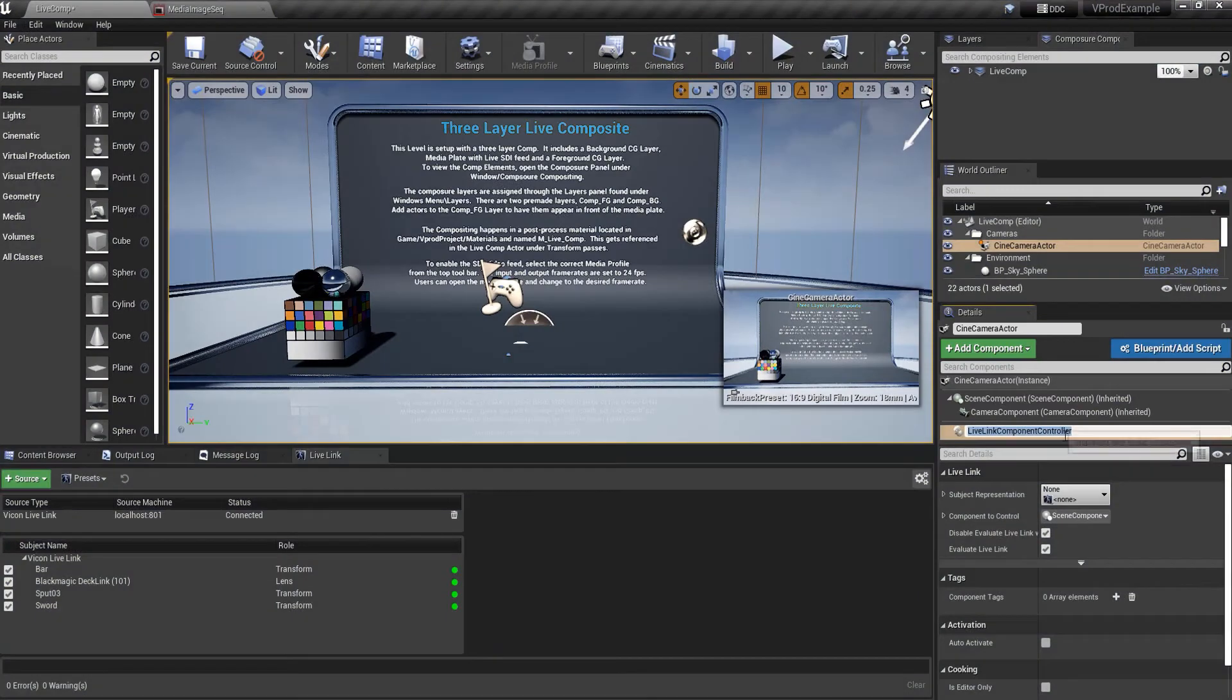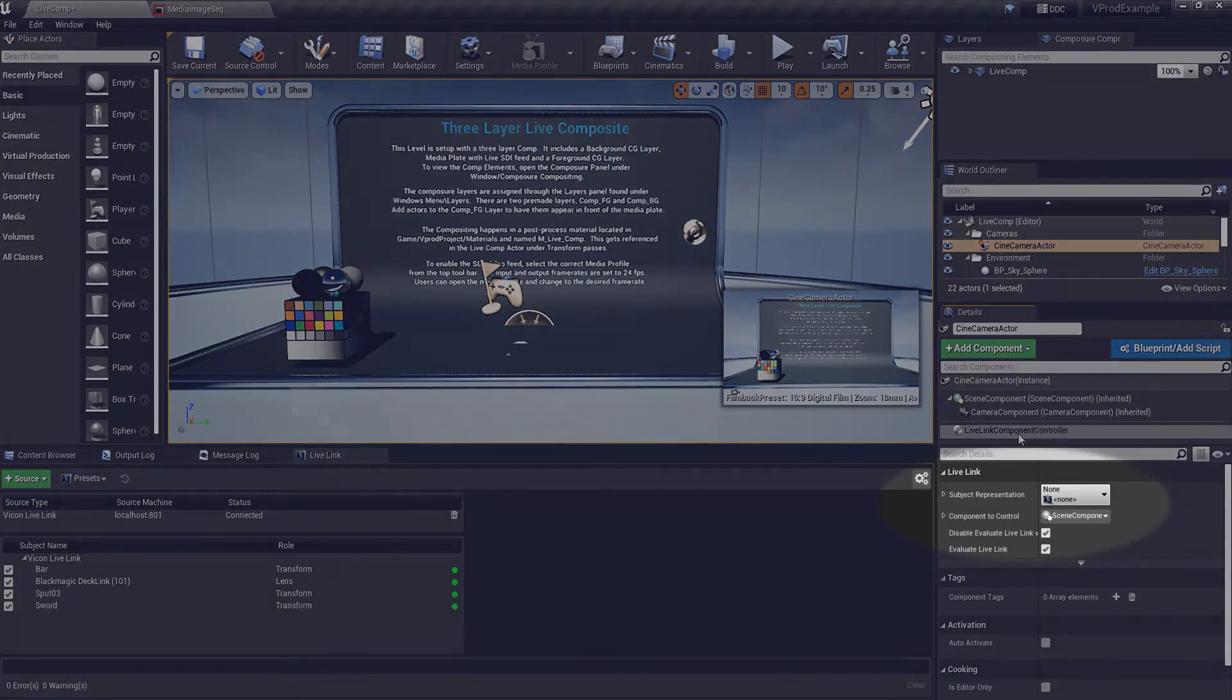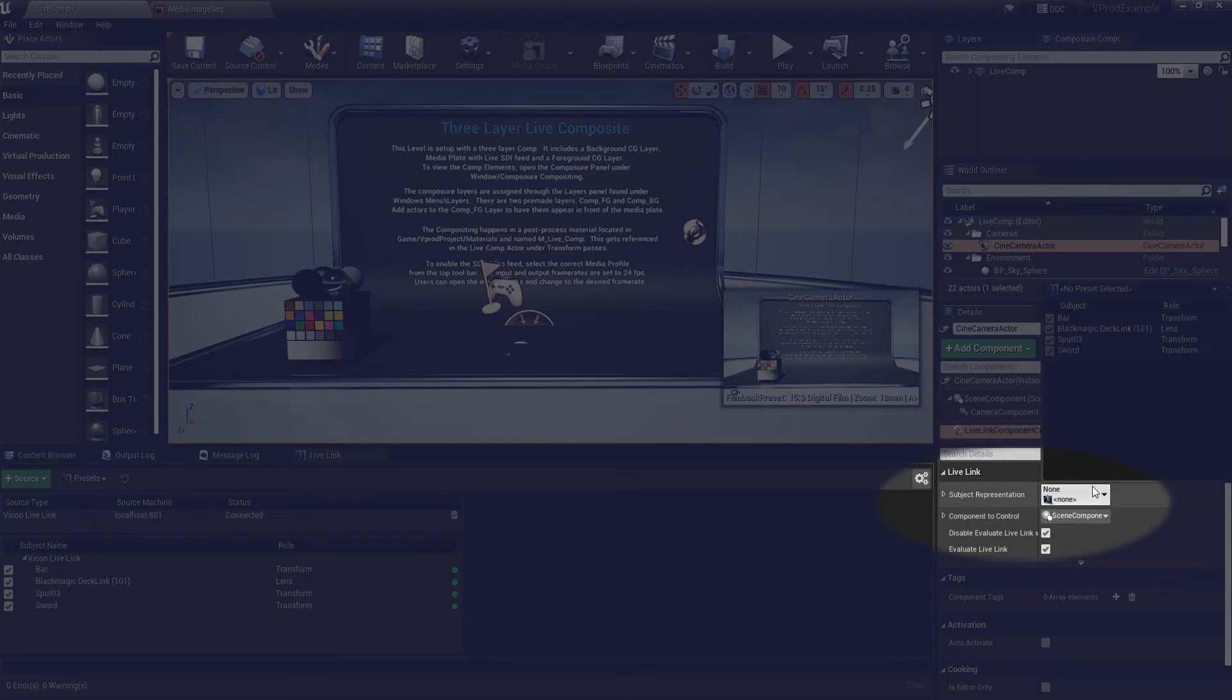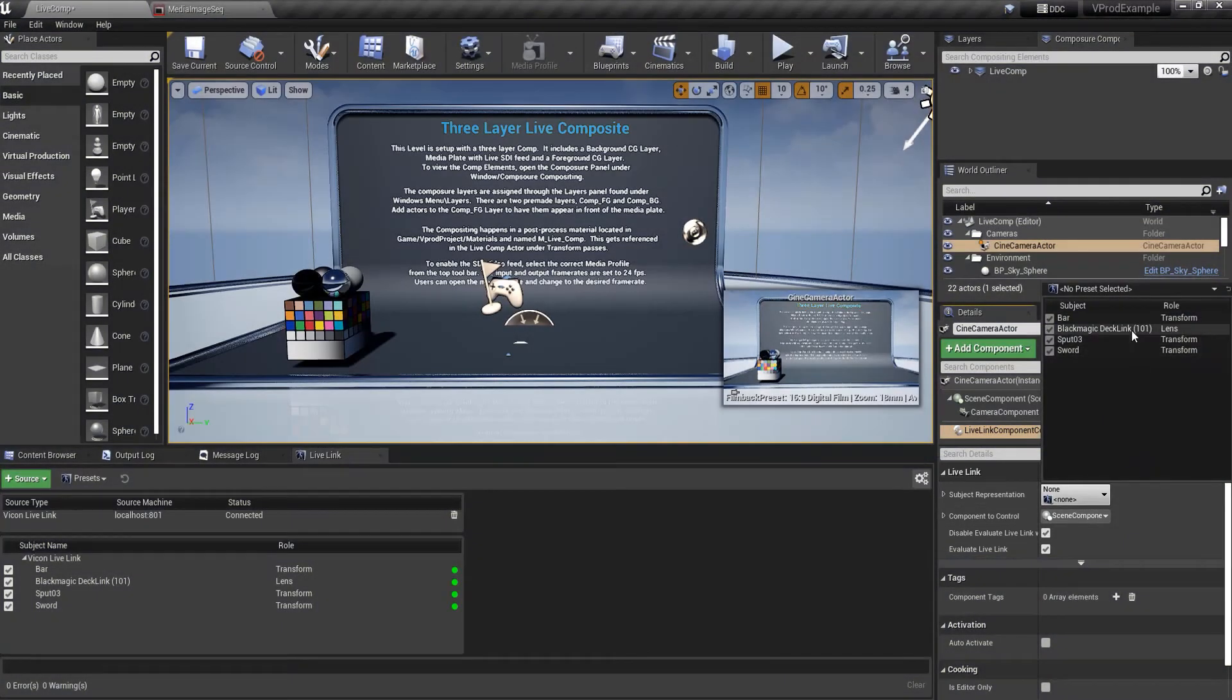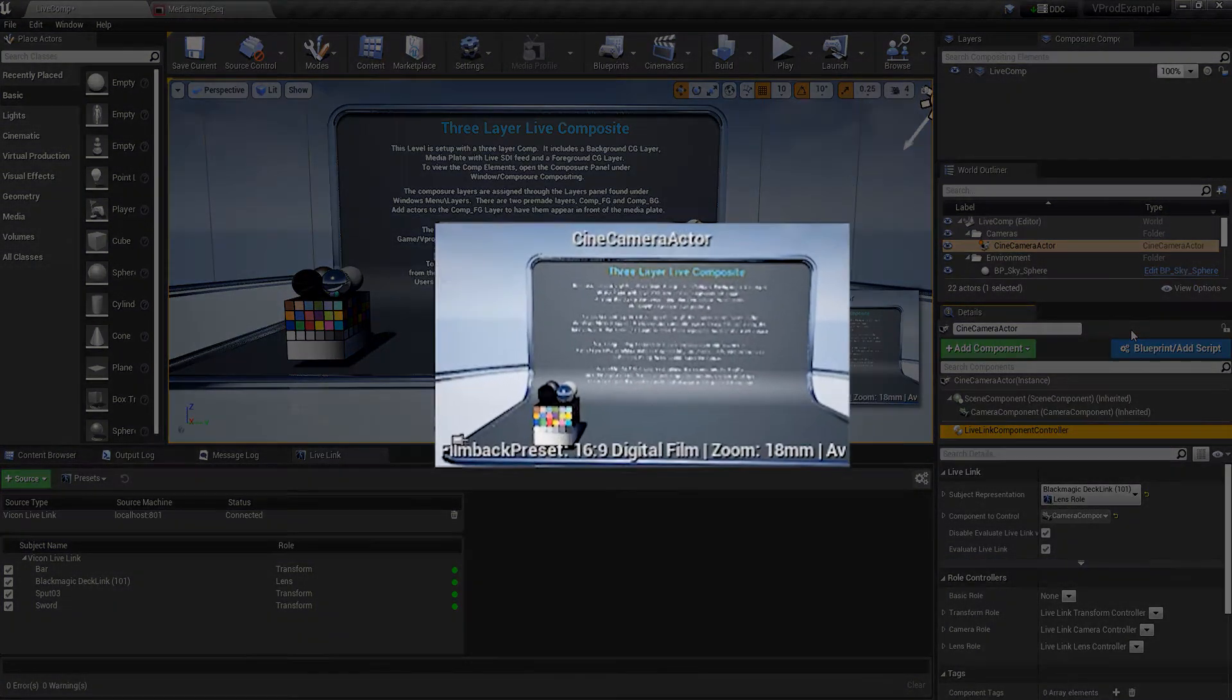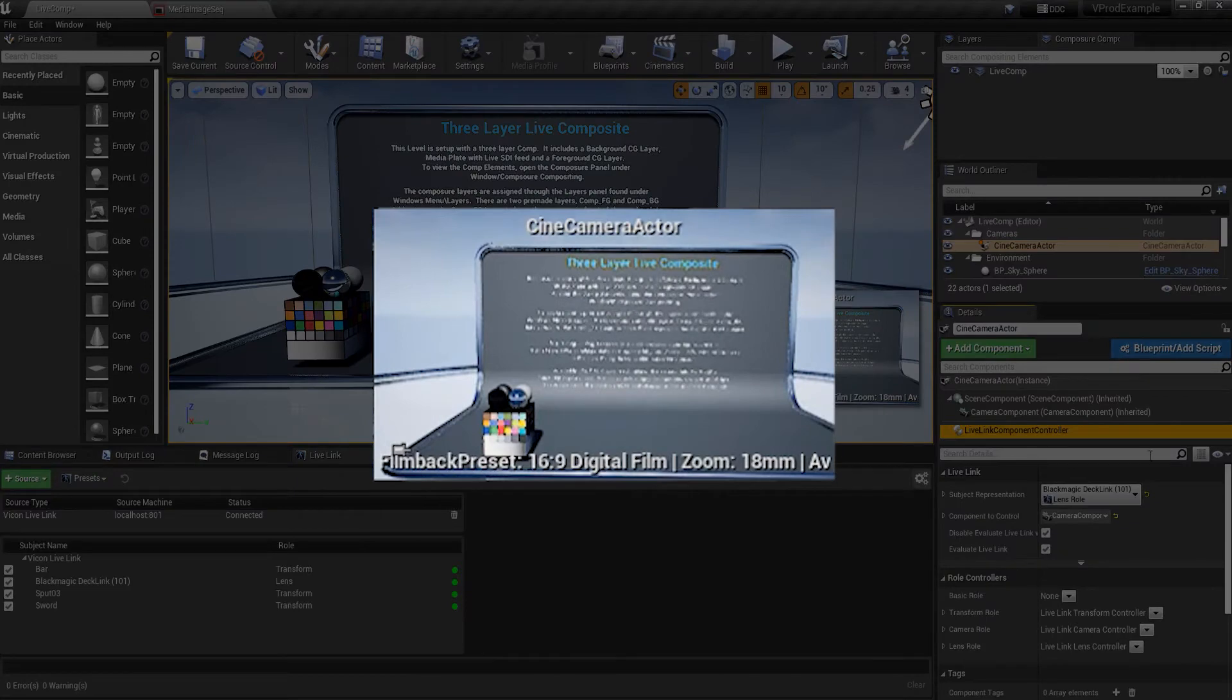With that new component selected we have a live link details panel further down. So let's go down to that and set the subject representation to be our hero camera. Now we can immediately see that the cine camera actor view has updated in the scene.